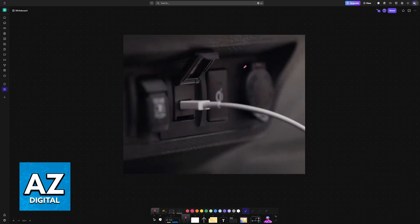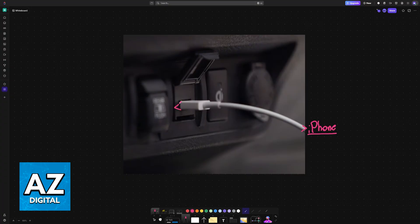Connect your iPhone to any vehicle. Usually this will be done with a USB cable — you plug one end into your iPhone and the other into your car. But if you prefer, you can also connect it wirelessly through Bluetooth, so choose whichever option you would like to use.